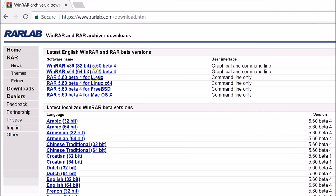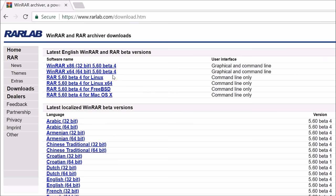They also have options for Linux x64, FreeBSD, Mac OS. In this tutorial we are using Windows 10 64-bit.